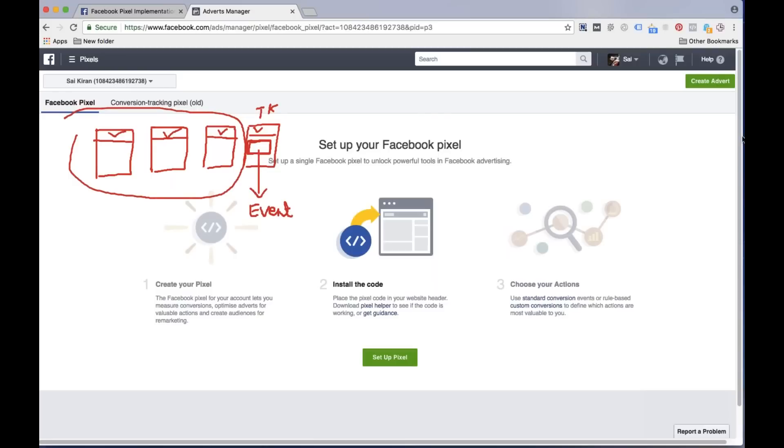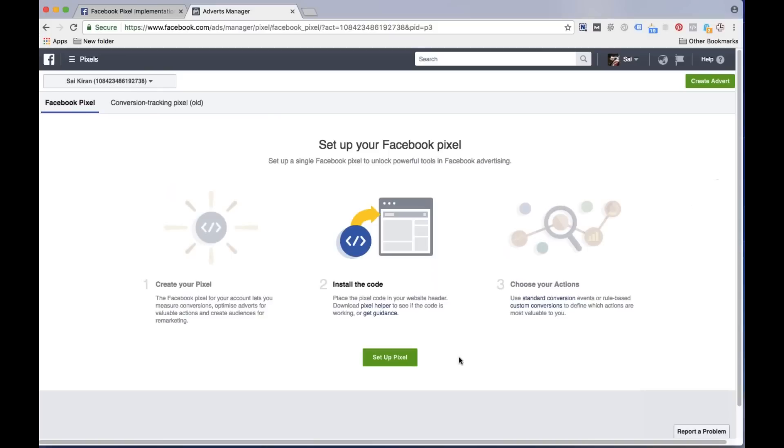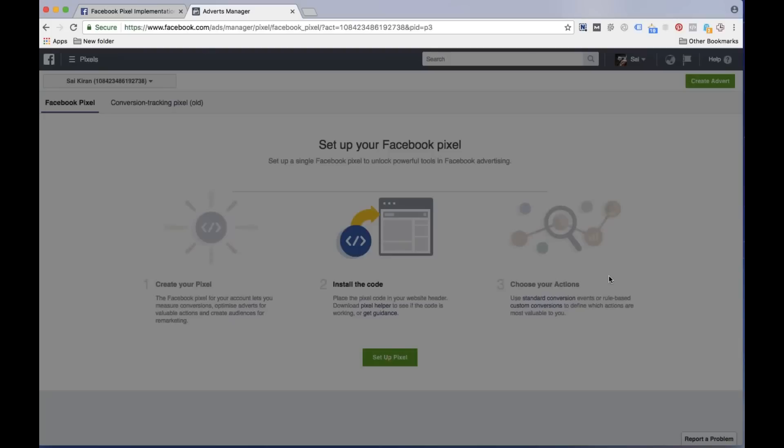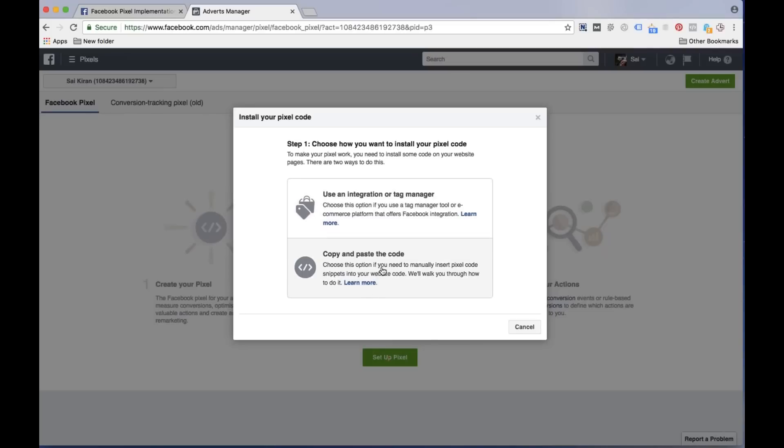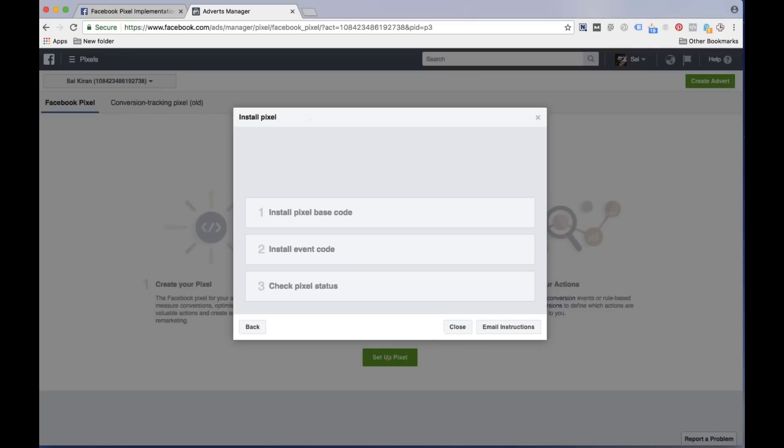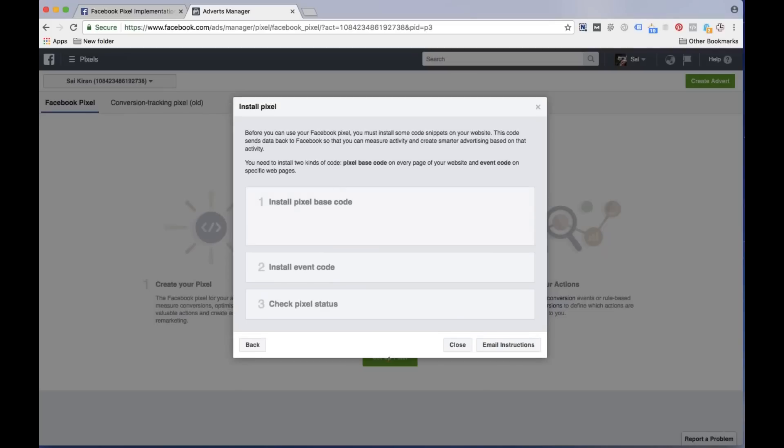So how does it work? What is the procedure? Let me show you practically. Within two minutes you will understand. Now click on set up a pixel. Now see it's asking: choose how you want to install your pixel code by using integration like tag manager or any other management tool, or do you want to directly use copy paste? Most websites, copy paste will be more than enough, so select copy paste option.